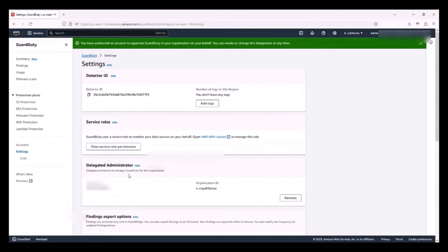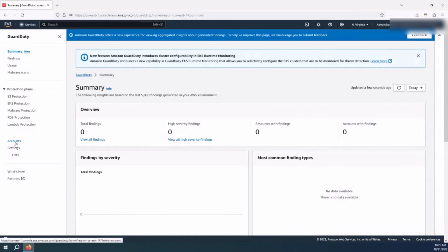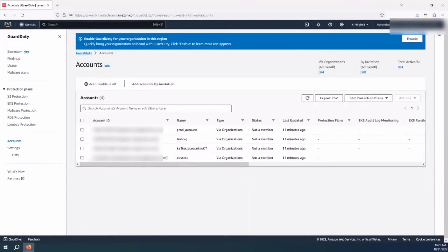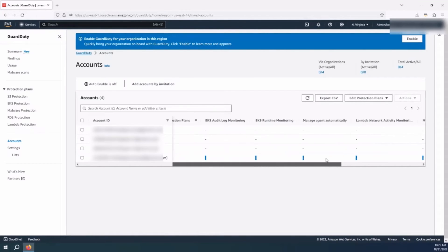Now that I have the Delegated Administrator account configured in the two regions I will be using, I can log into the Delegated Administrator account to manage GuardDuty configurations across all accounts in my organization. In the Delegated Administrator account, navigate to the GuardDuty console and select Accounts on the left navigation pane. You can see the list of all accounts within your organization — the type shows 'via organization,' the status shows 'not a member,' meaning these accounts are not yet sending their findings to the Delegated Administrator account, and there are no protection plans enabled.